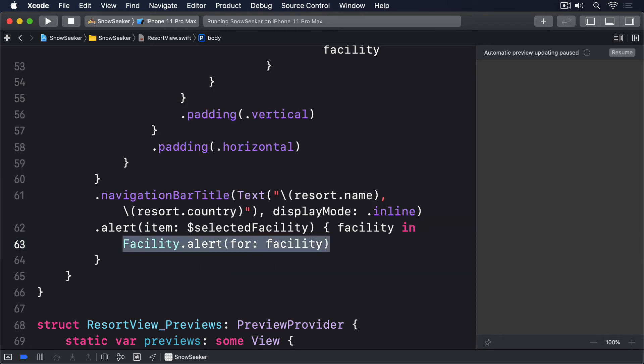Now if you try building that code, you'll be disappointed, because it doesn't work. You see, we can't just bind any @State property to the alert item modifier. It needs to be something that conforms to the identifiable protocol.